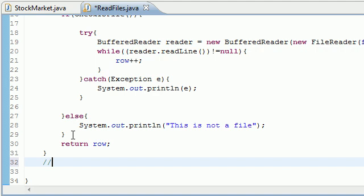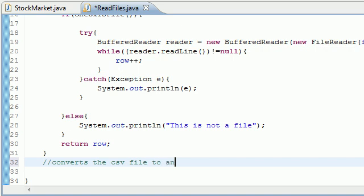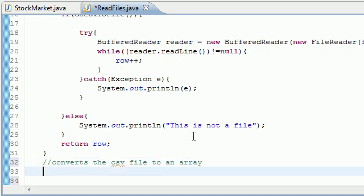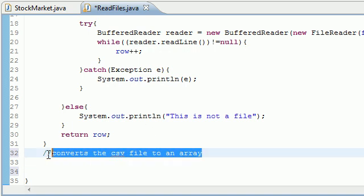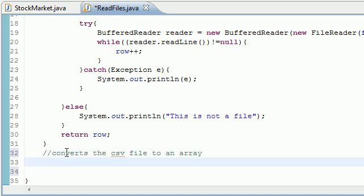So let's go ahead and make a little comment: converts the CSV file to an array. And now we can go ahead and this is just a little comment to tell me what my method is about to do. So let's go ahead and make that method right now.